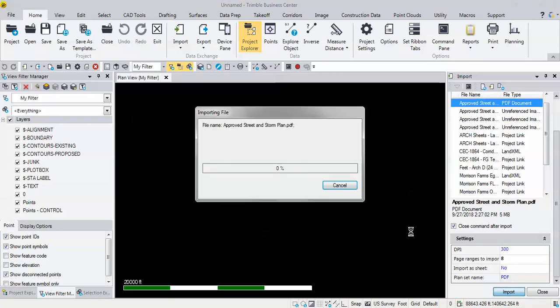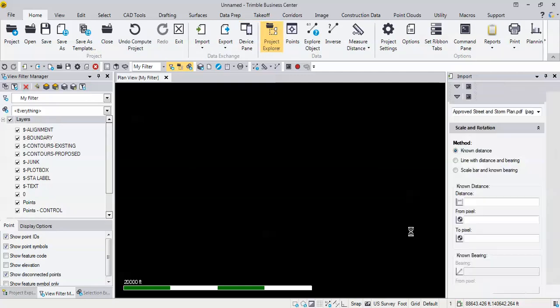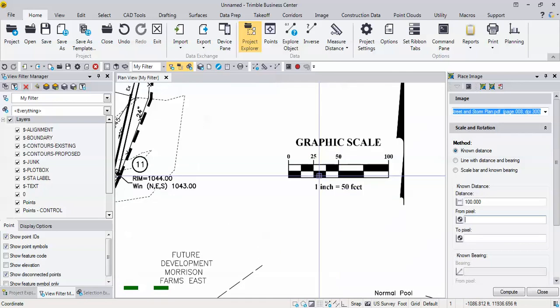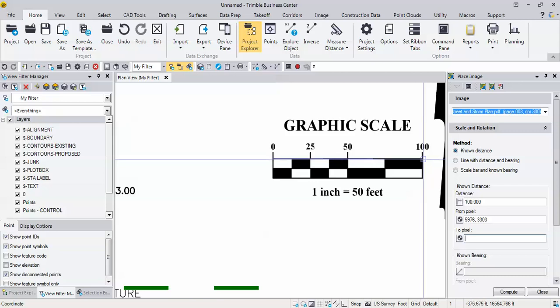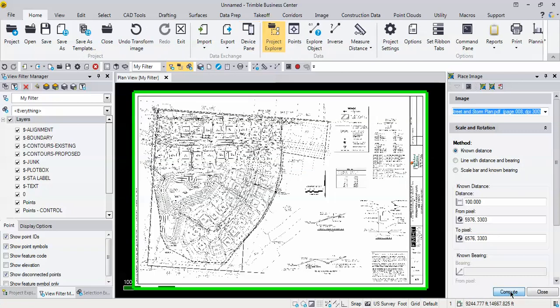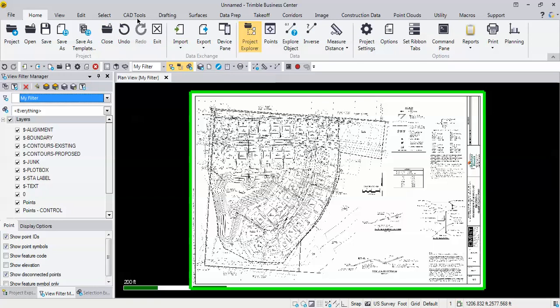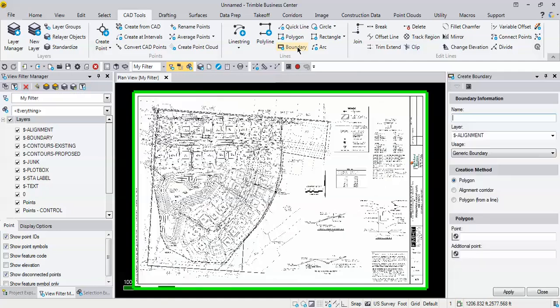Import page number eight, I'm basically going to follow the same direction here. I'm going to bring the PDF and scale it, so I'm going to put that distance of 100 back in, find the scale bar, go from zero to 100 and hit compute. I can bring the vector PDF data in right now if I wanted to, but we'll do that after I clip. So I'm going to close this out, go to my CAD tools and find the create boundary command.